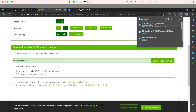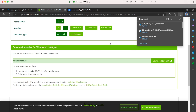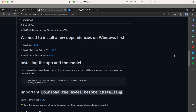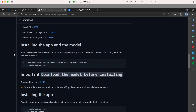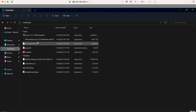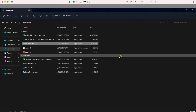Once all files are downloaded, go back to the instructions and navigate to the folder where you downloaded everything. We're going to install them in order. Start with Git — double-click on it and just follow the installation steps, clicking next through everything until the end.